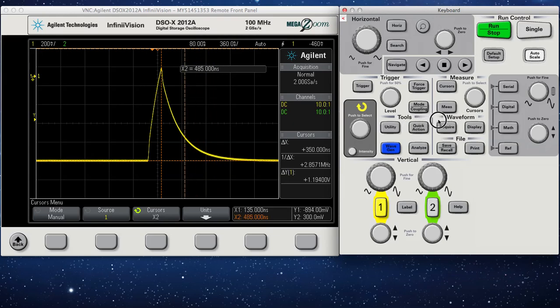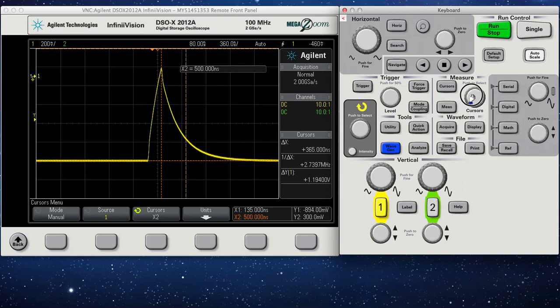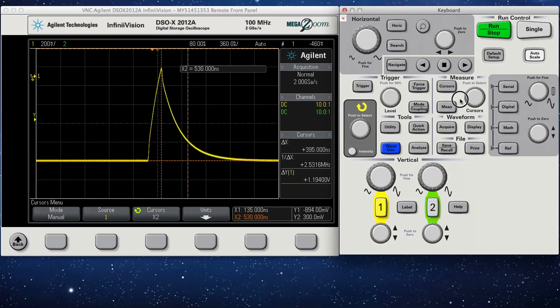And you can tell then, by doing that, that it's about 400 nanoseconds.